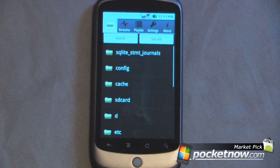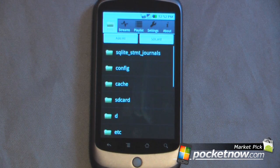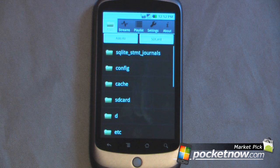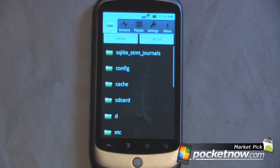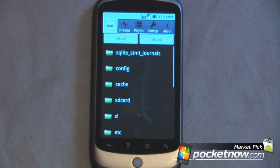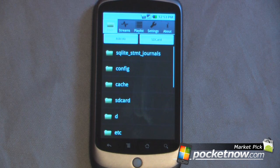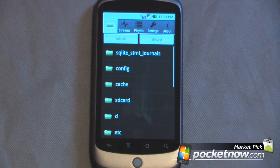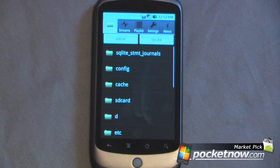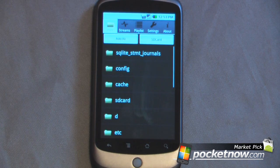Hey everyone, Daniel Webster here from Pocknut.com, and today I'm going to show you YX Flash for Android devices. This application allows you to play MPEG 1, 2, and 4 videos. You can also play Windows video files, iPod files, DivX files, and XVID files.